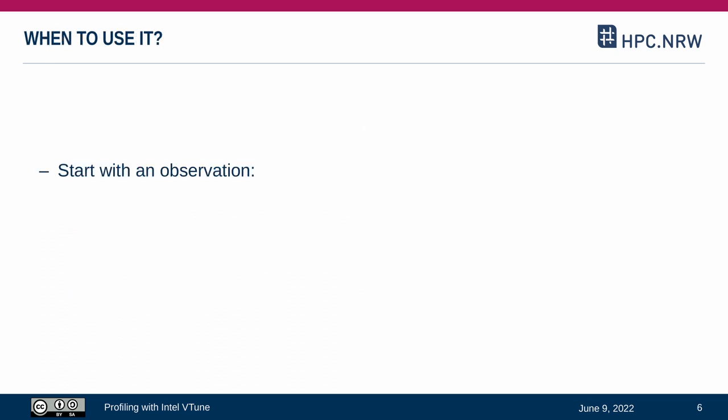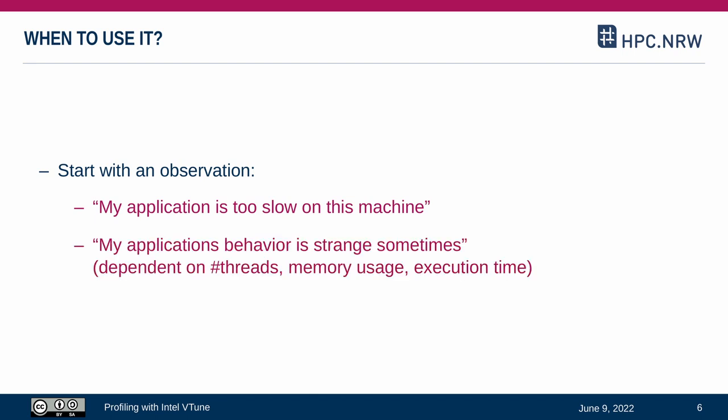When do you want to use a profiler? It typically starts with some kind of observation. Examples may be, my application is too slow on this particular machine, or less specific, my application behavior is strange sometimes, for example, when I change the number of threads. In both cases, we get curious about a problem and want to understand what is going on.